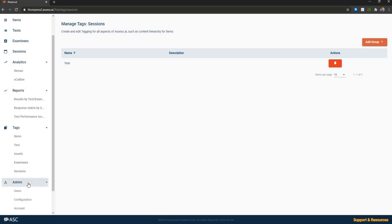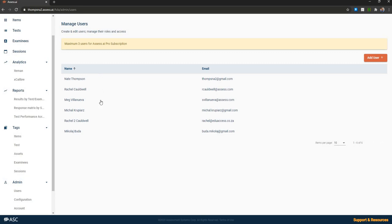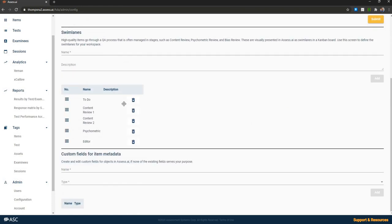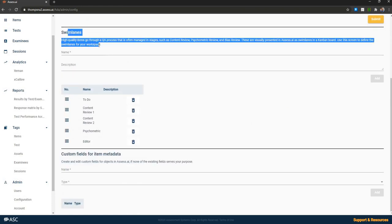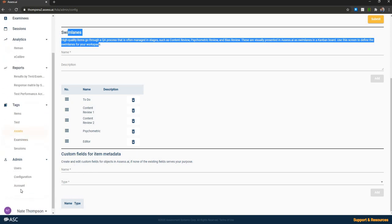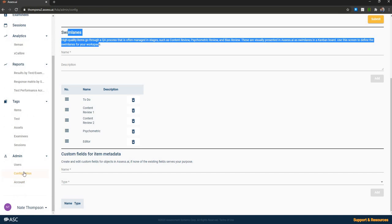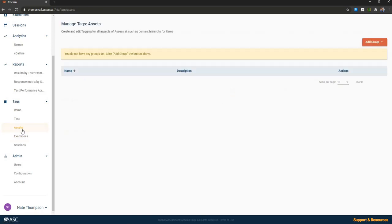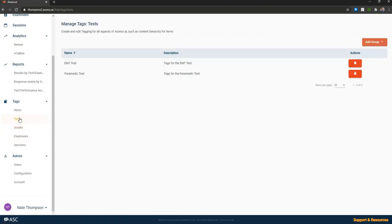And of course there's an admin area to manage the list of users and their roles. Configure the system such as uploading your logo and also defining the swim lanes. So the swim lanes are the columns I provided in the item review module that I described. You're able to customize those. You can see the headings that we saw in the item review module here. These were created custom, they're not simply default. You can create custom fields for any other metadata that's not already stored in the system. And then of course there's an account if you want to purchase or upgrade the system as well as being able to purchase enterprise systems by getting in touch with our partnership team.